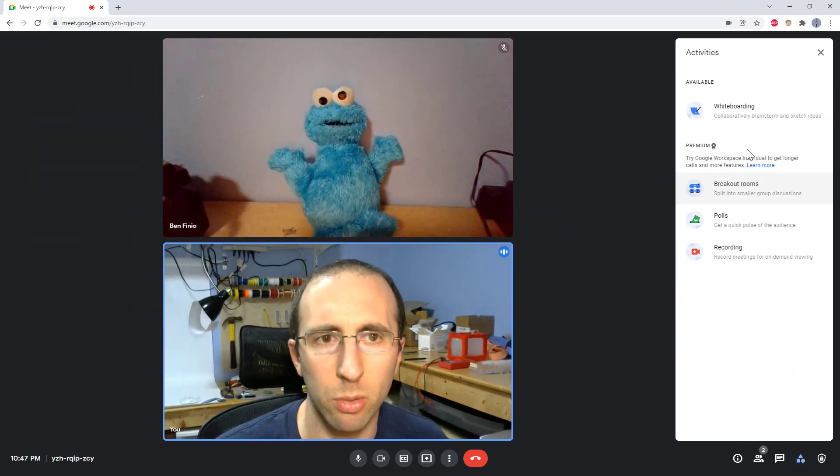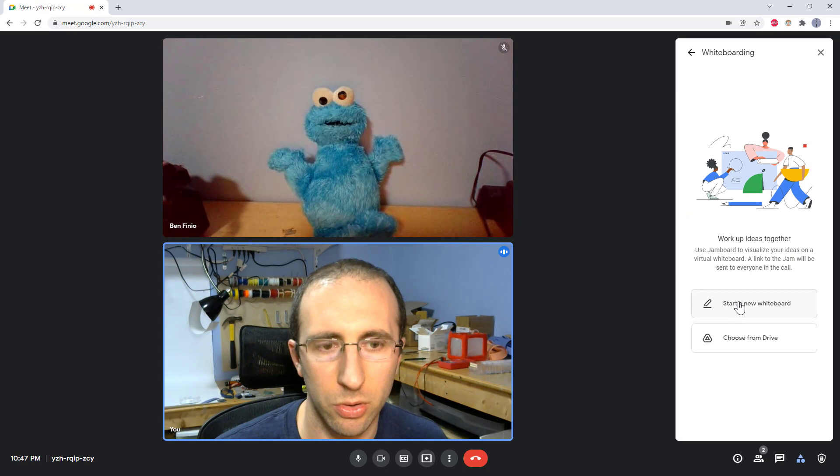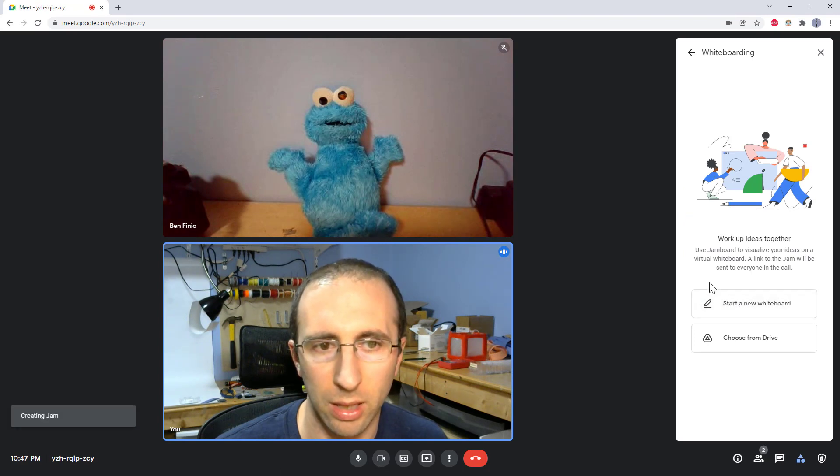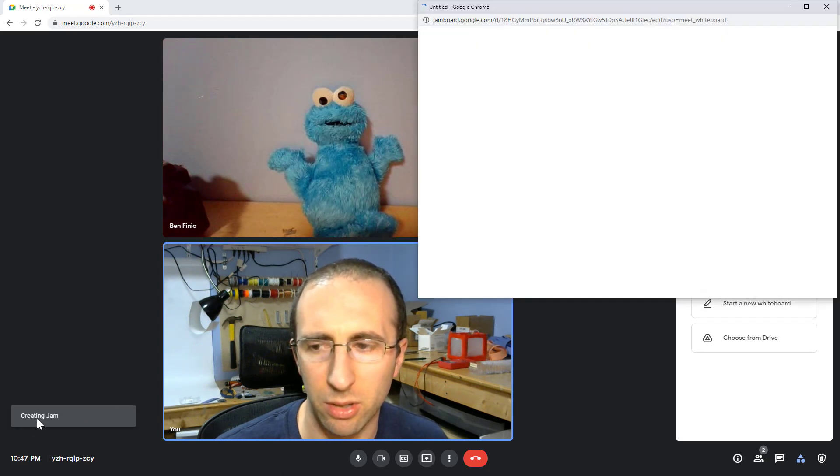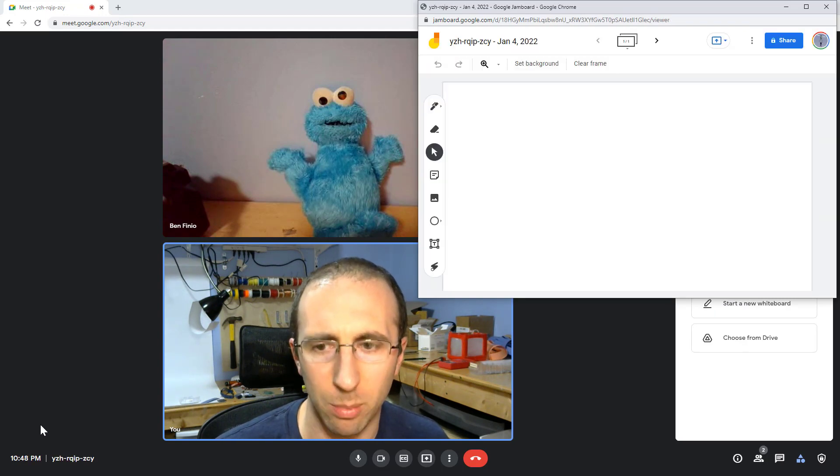Then you are going to click whiteboarding. Then you have some more clicking to do, start a new whiteboard. It's going to let you know that it will share a link with everybody in the meeting. You see this little thing down here that says it's creating Jam.